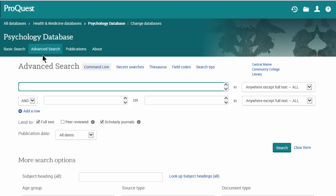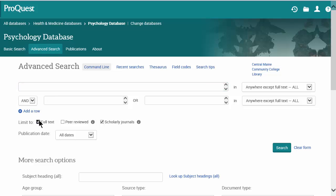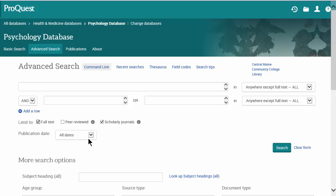First, let's limit our search to just full text. If this wasn't already selected, you'll select full text because you want just the articles that have the entire text with them, not a summary or an abstract. You also want to make sure that you have scholarly journals selected, because that's what this assignment is about — you're learning about scholarly articles.